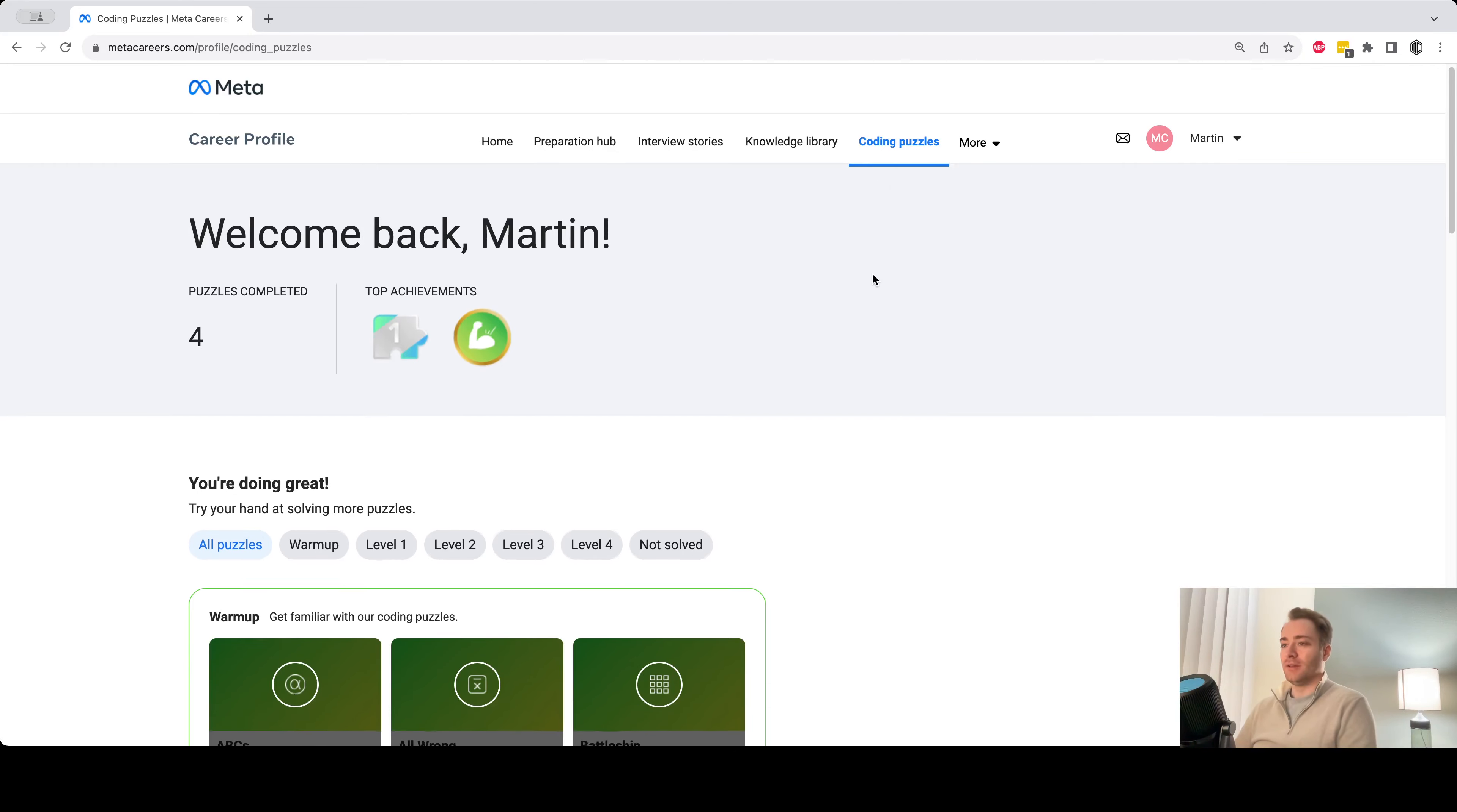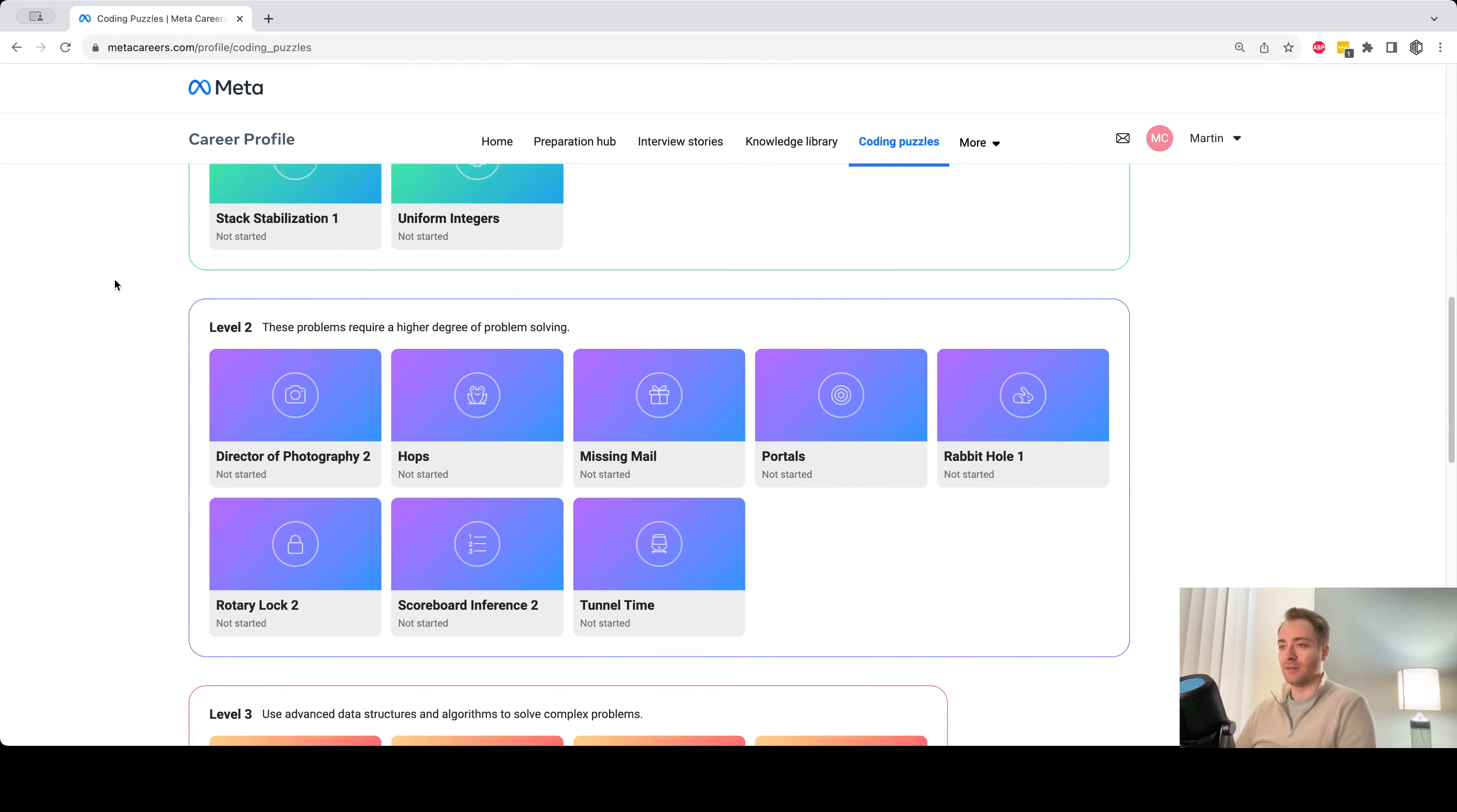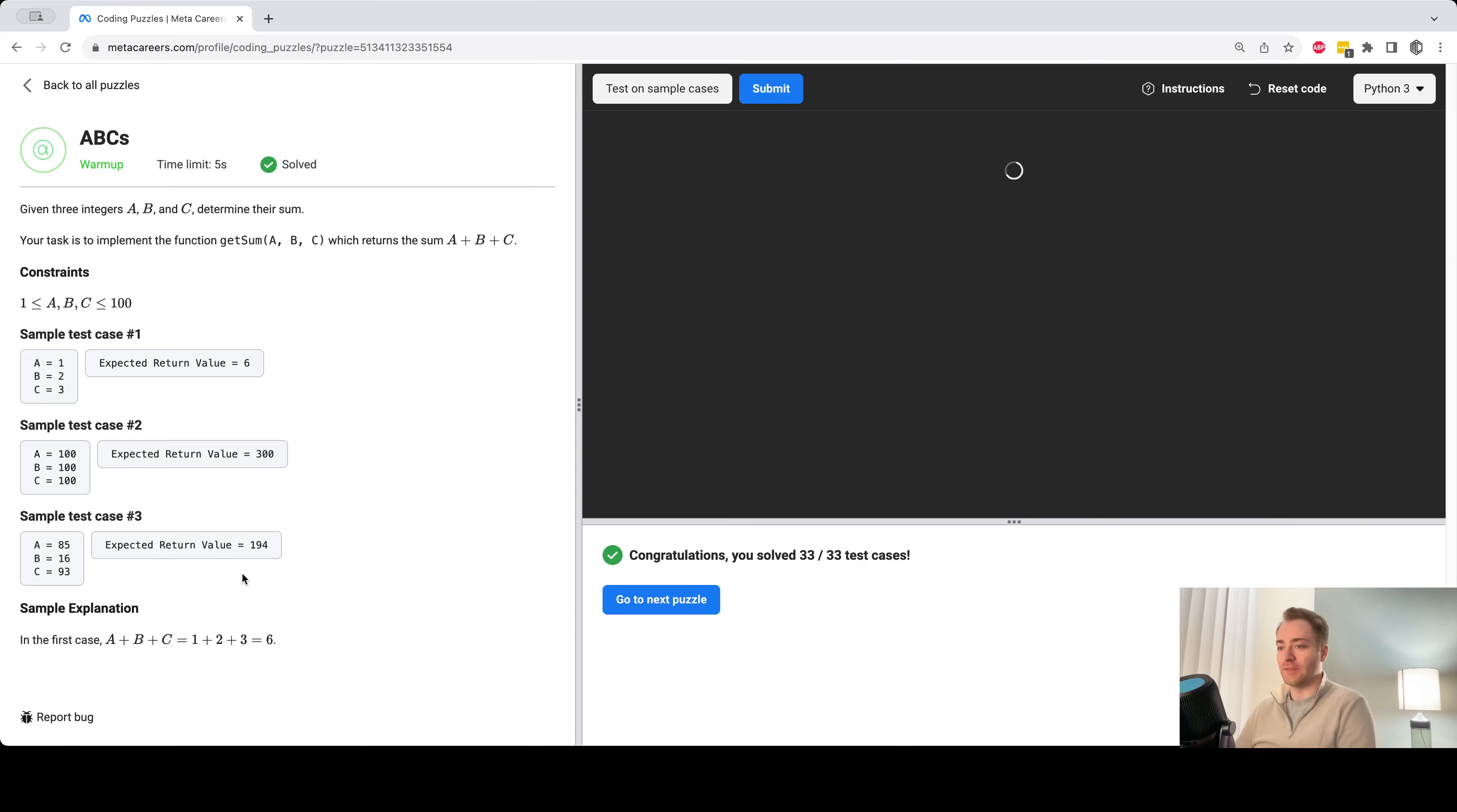They've got some coding puzzles with different levels of difficulty here, and I plan to make one video per problem. So let's see how far we get. Let me start with the first one here, ABCs.